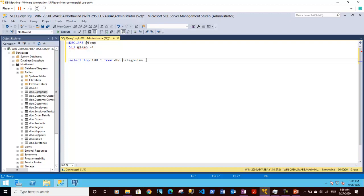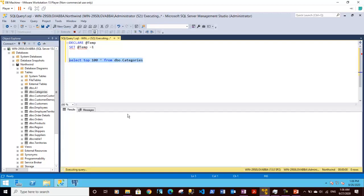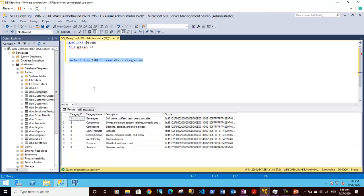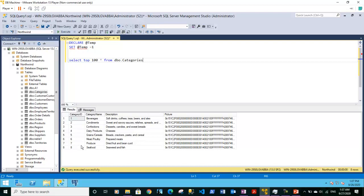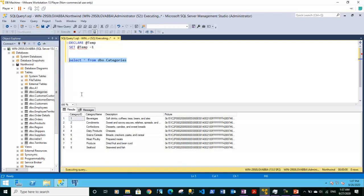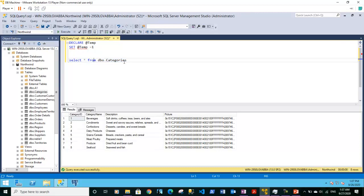Here categories is the table name and dbo is the schema. So if I run this statement it will fetch top 100 rows from this particular table. I think this table has very few rows. That's why it has given me only 8 rows instead of 100. If we check select star from dbo.categories, it gives us all the rows from the table. So this table only has 8 rows.